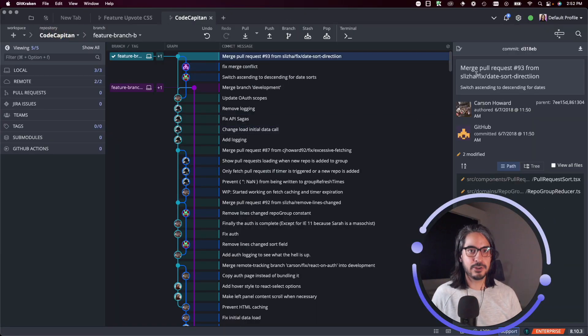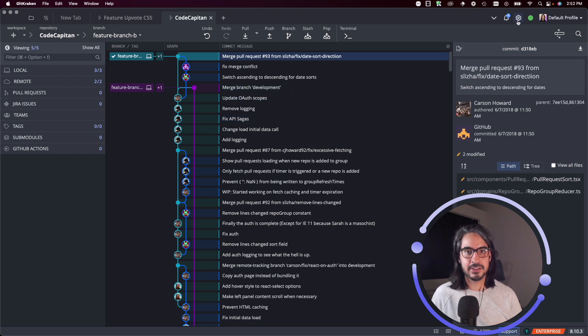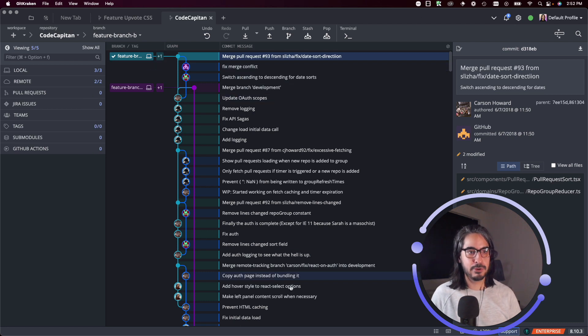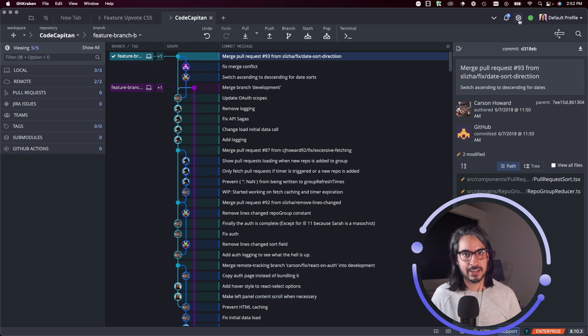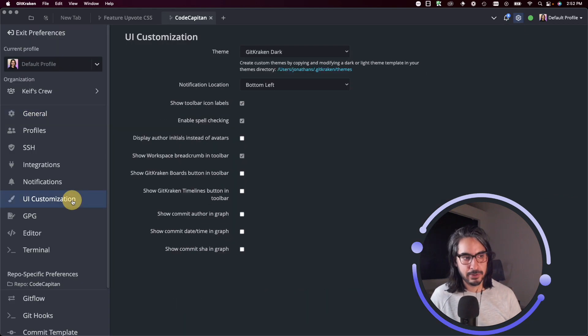To customize your theme, go to your preferences. I'll show you how I got there - click on this gear in the top right corner. Before I do that, note that I'm using this beautiful dark theme for my GitKraken client. I'll click this gear icon and navigate to UI Customization.